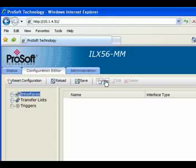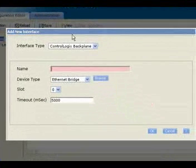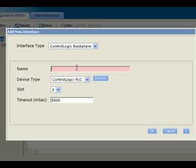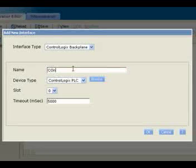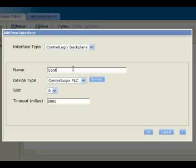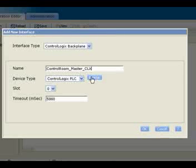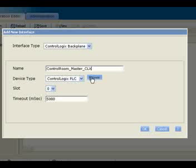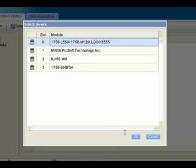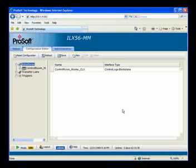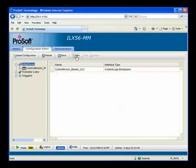The first thing we'll want to do is add a new interface. On the new interface I'm going to select my ControlLogix processor. I'm going to give it a name. I'll click on the Browse tab, the CPU will be interrogated, and I'll select my CPU slot number and click OK. Now we see that our interface has been added.